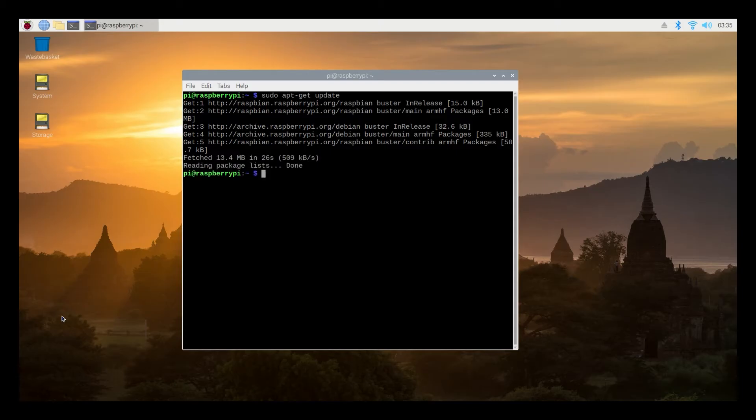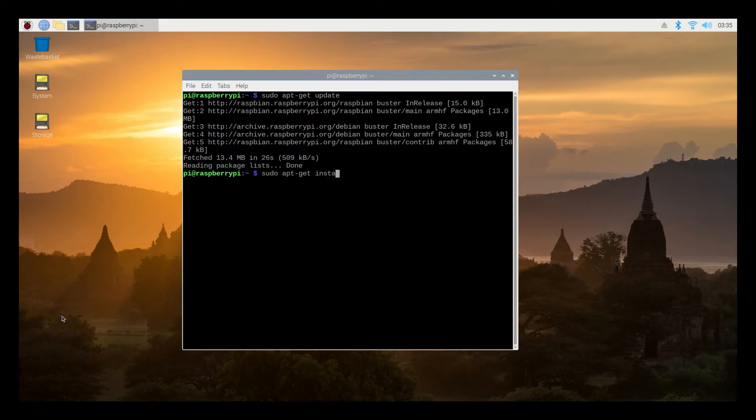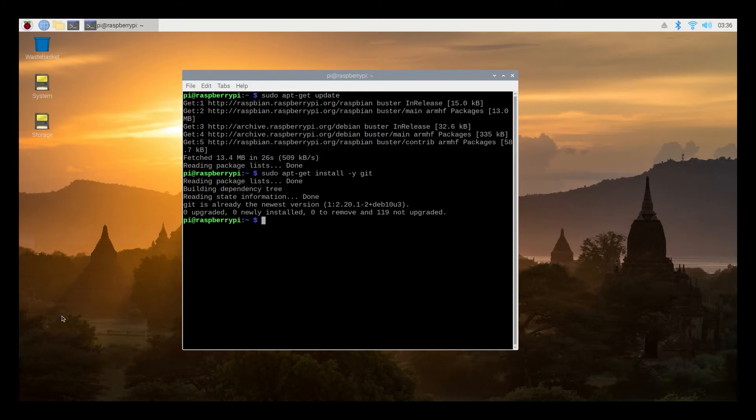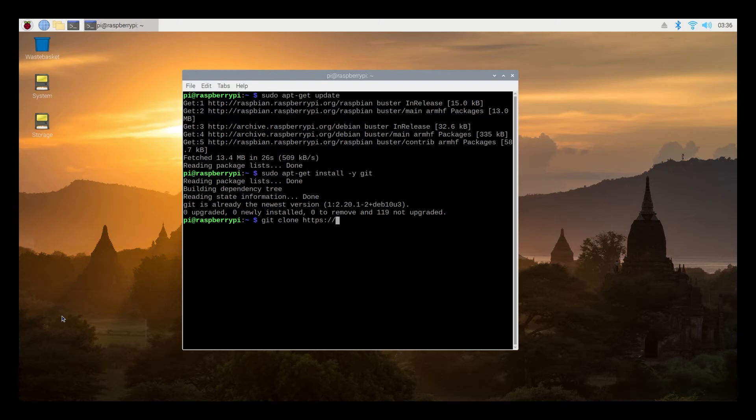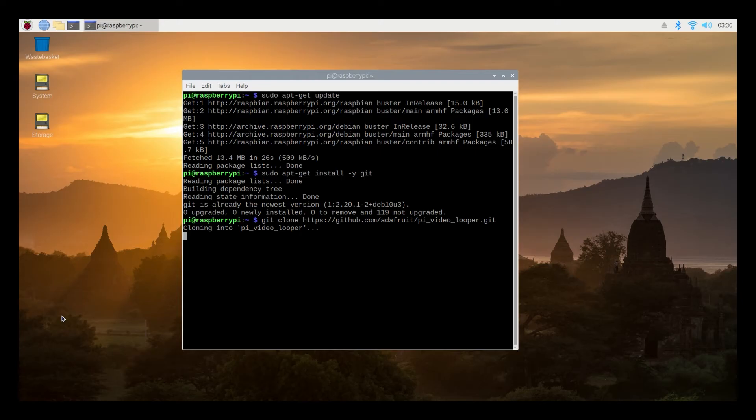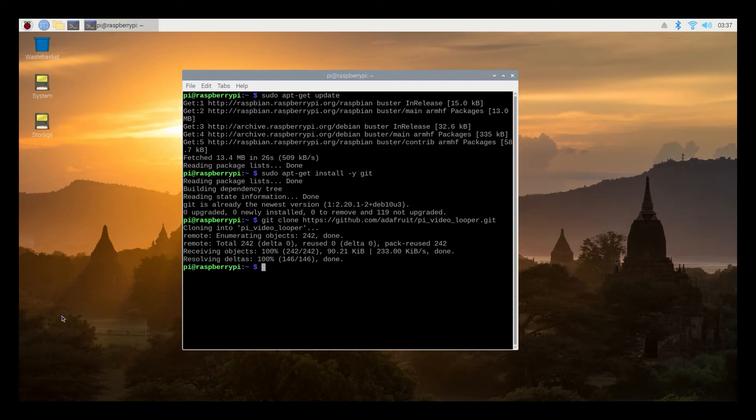We're going to type sudo apt-get install -y git. Nice. With both of those we will now download all the code for the video looping software by typing the following. Git clone https://github.com/addafruit god bless them /pi_video_looper.git enter and from there we're drawing all the software from the internet to do what we want to do. Nice and that's already done.